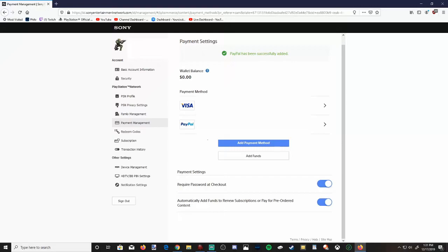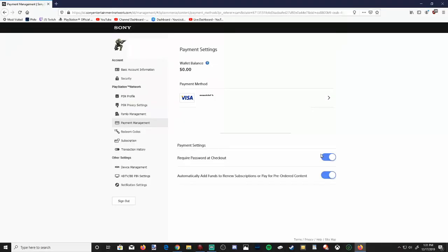And if you want to get rid of PayPal from your account at any point in time, go to the payment methods again, select PayPal, and there will be a Remove option right here. Let's go ahead and select that and confirm. And PayPal has been removed from my PlayStation account.